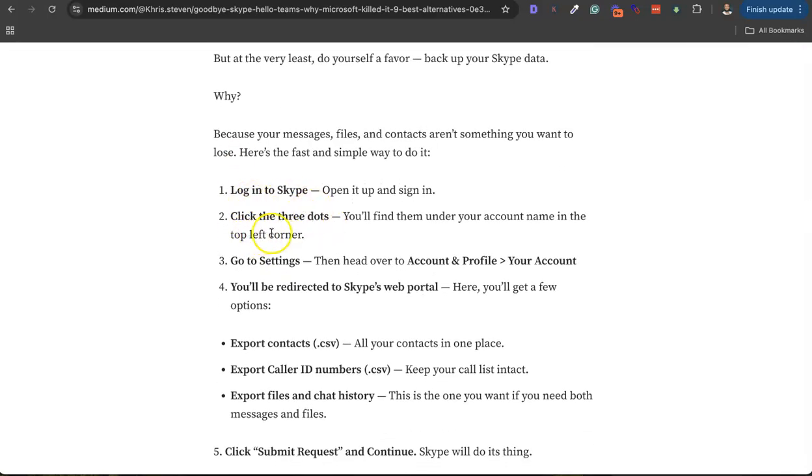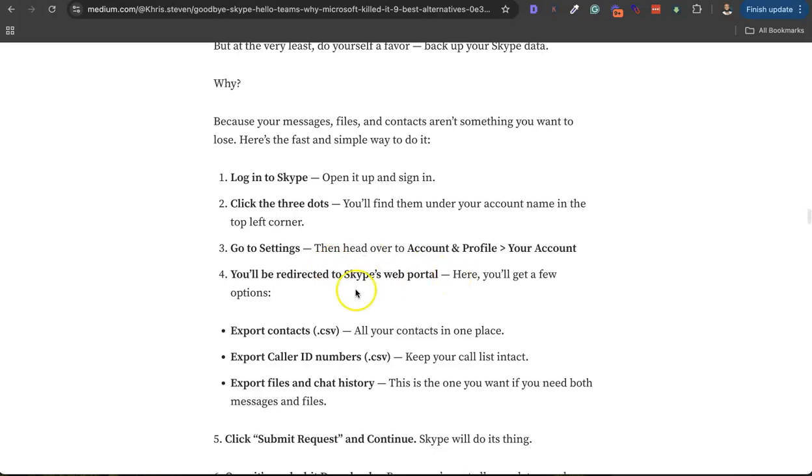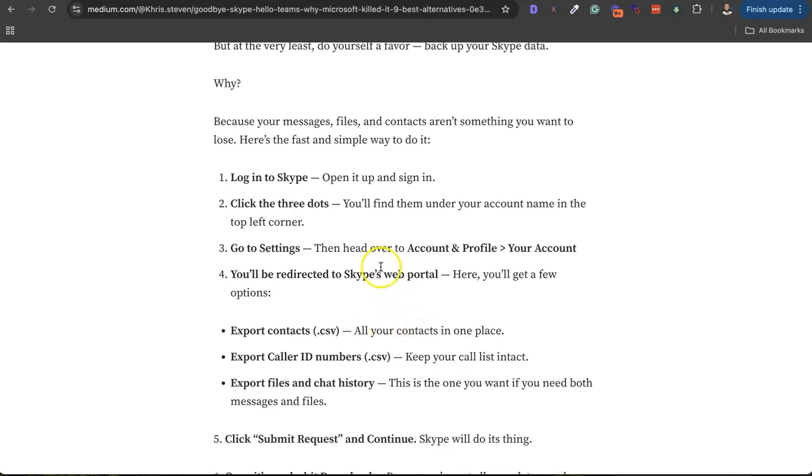You need to log into Skype and go to settings and all that. Just make sure you click the link in the description to read my article, my take on this - how Microsoft killed Skype. I hope you enjoyed this video. If you love it, please give it a thumbs up, subscribe to the channel, and drop your comment. See you in the next one.